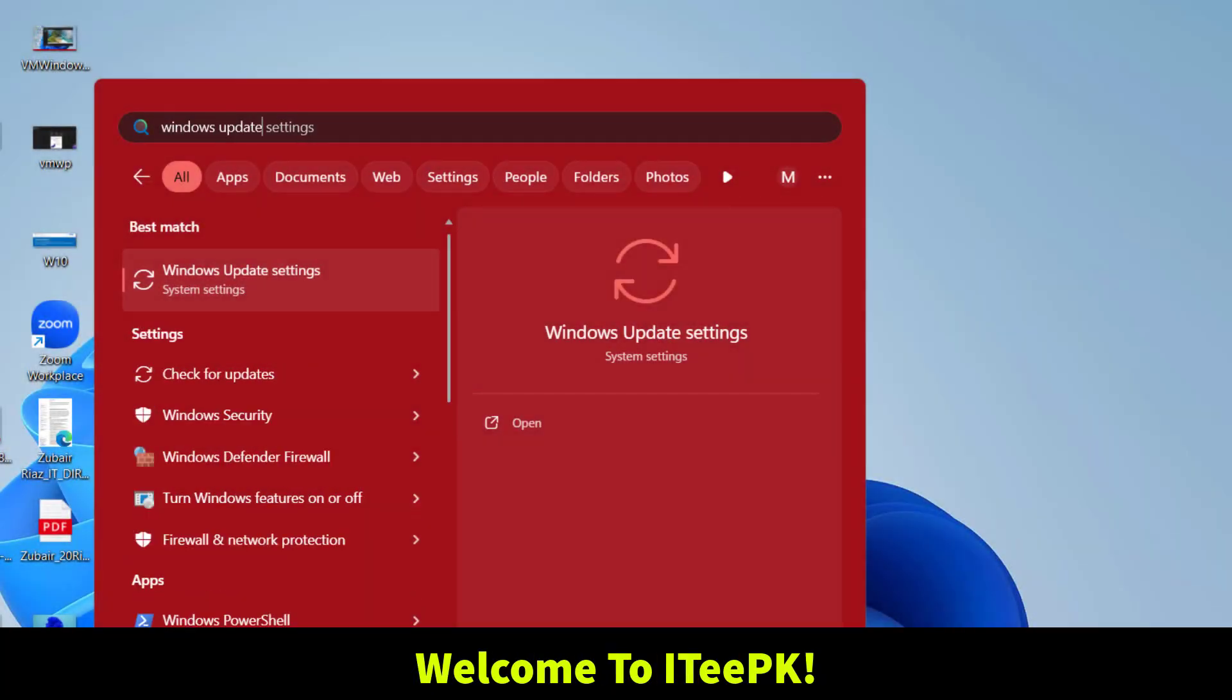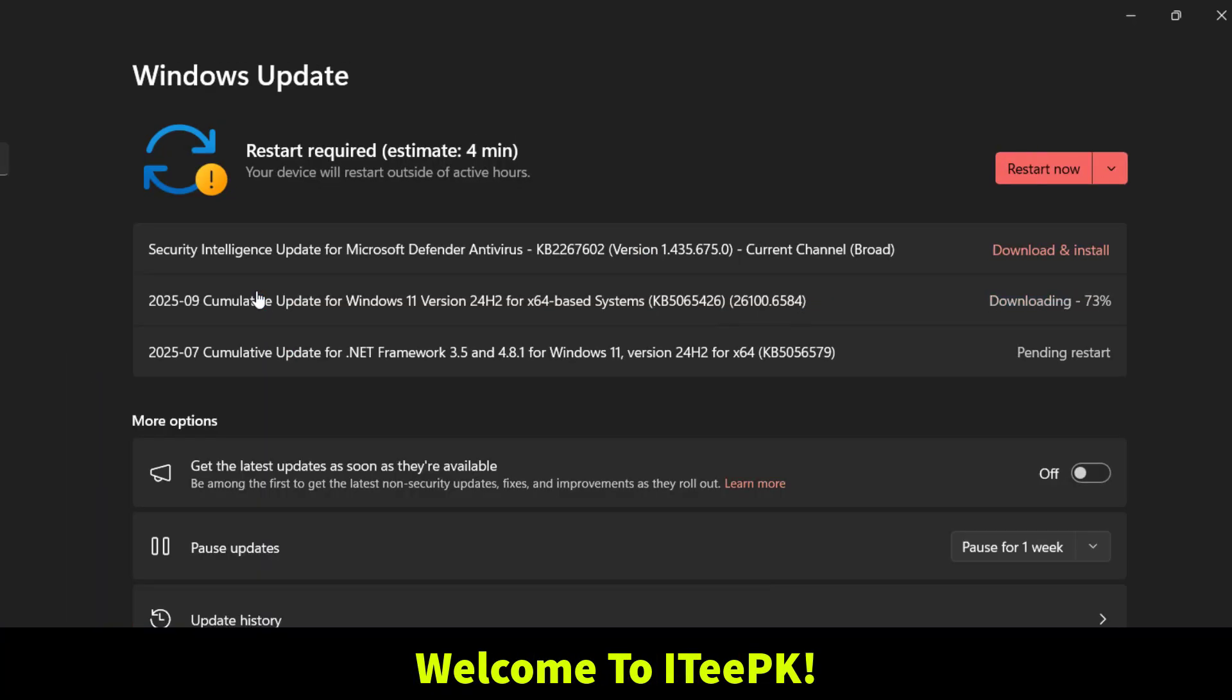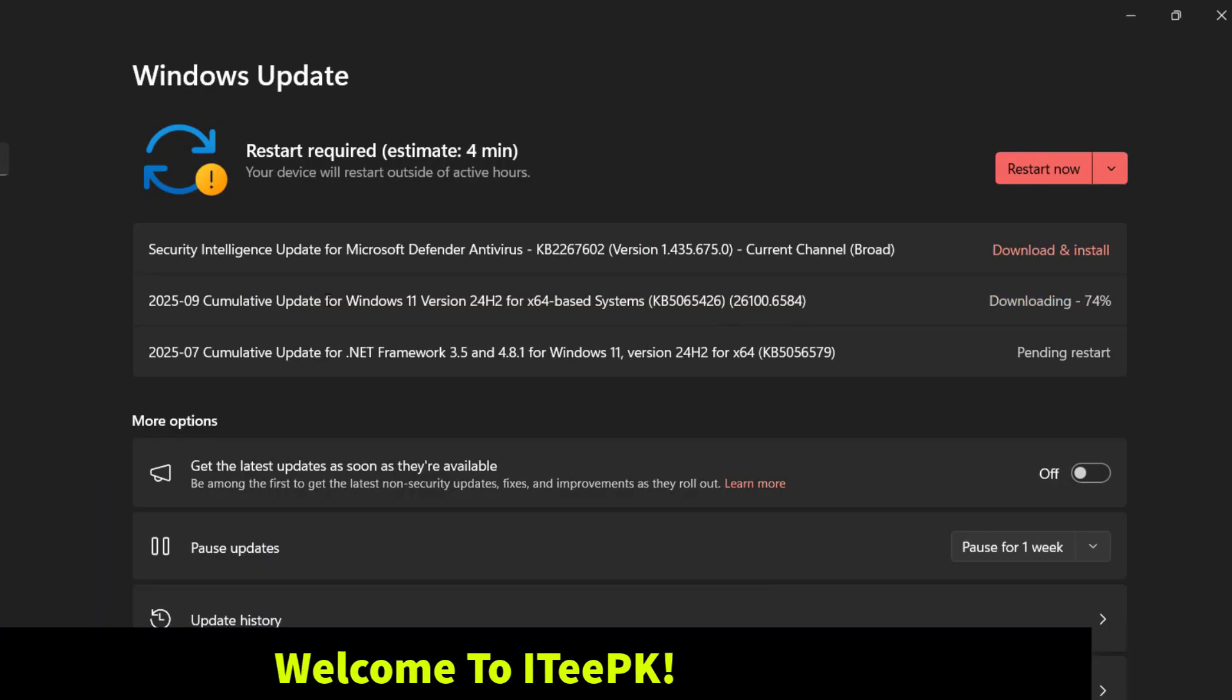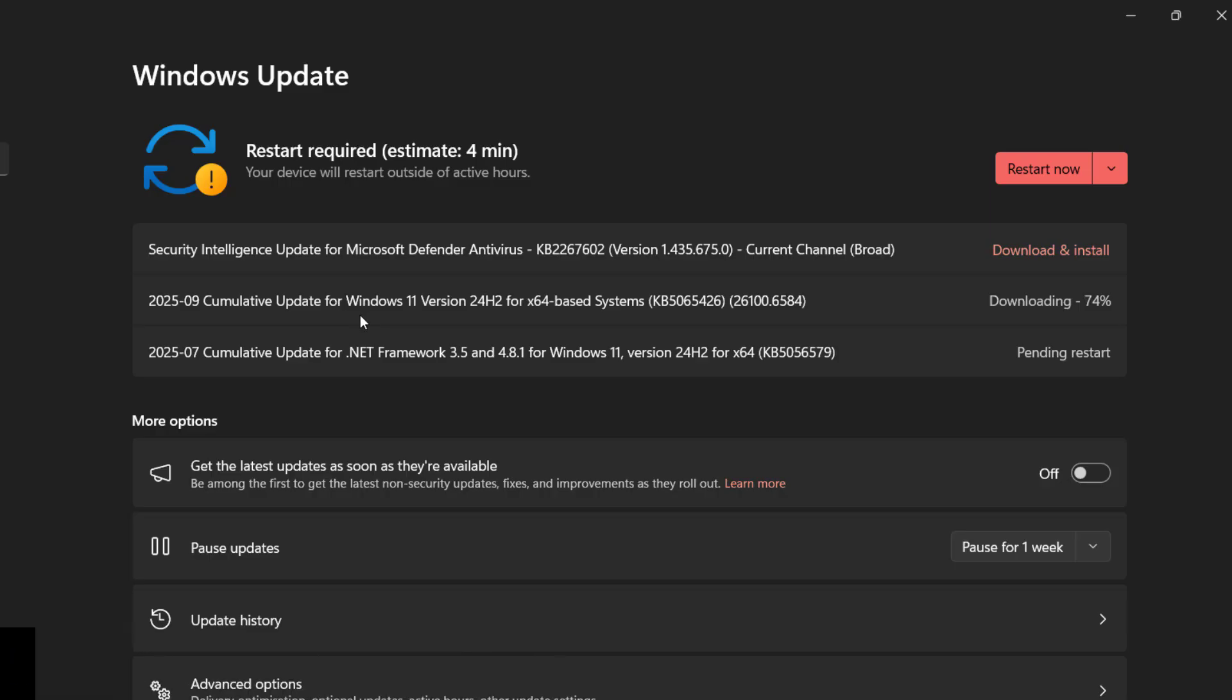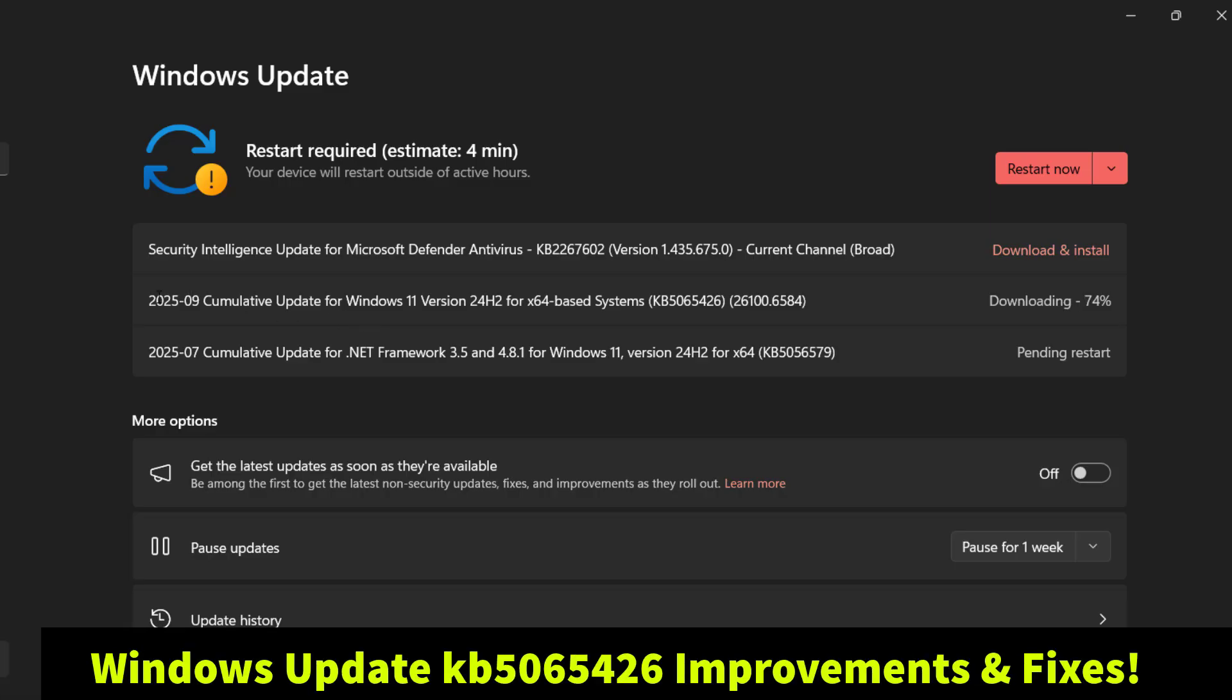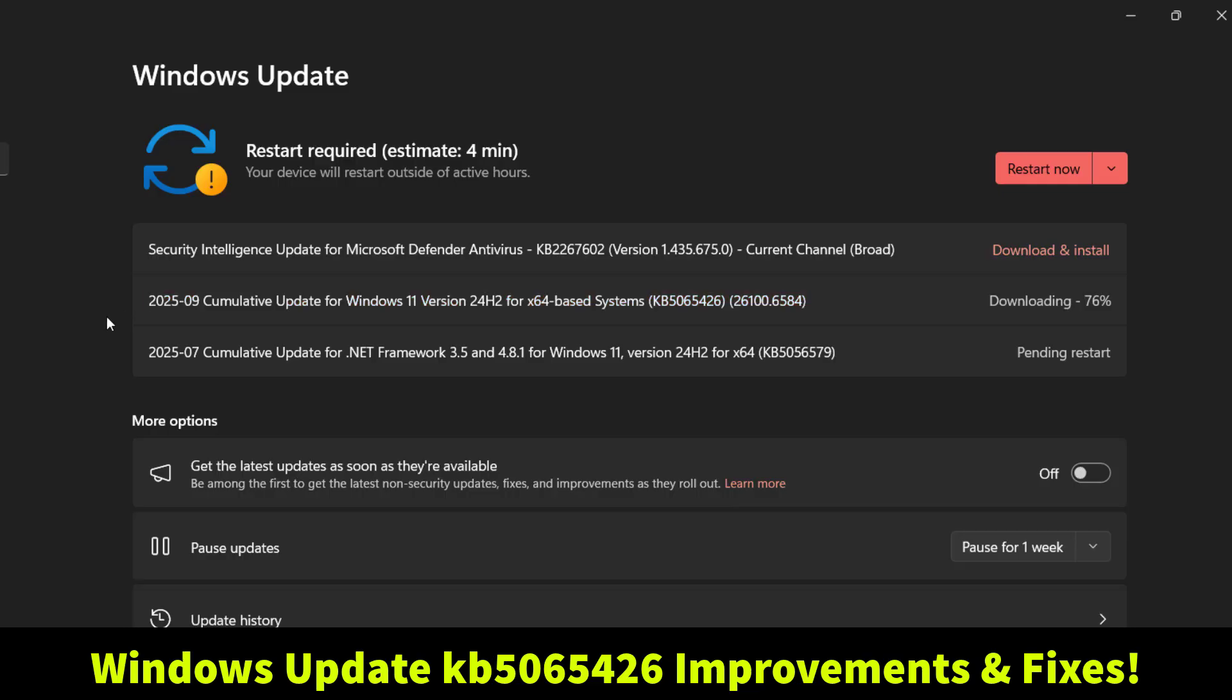Hello everyone. Today let's take a look at the latest Windows 11 September 2025 update, Version 24H2 with cumulative update KB5065426. This Patch Tuesday update was released on September 9th, 2025.